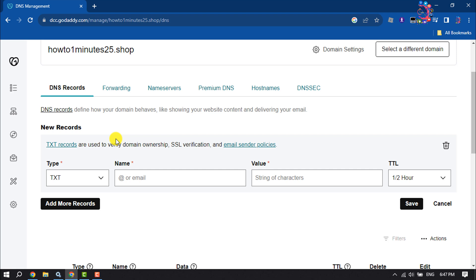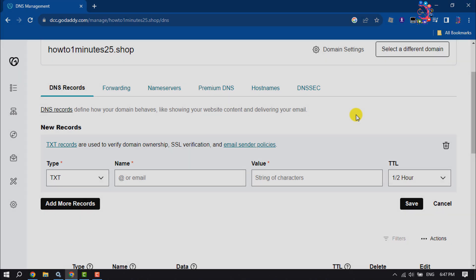After filling in this information, click on Save and a new text record will be created. If you find this video helpful, don't forget to subscribe to How To One Minute. See you in the next video!